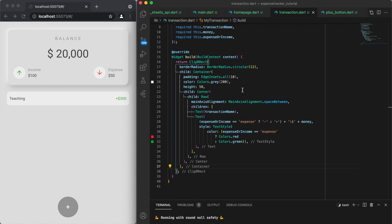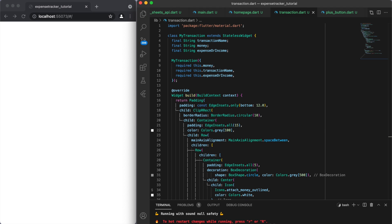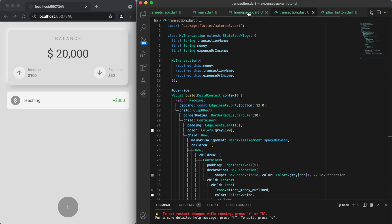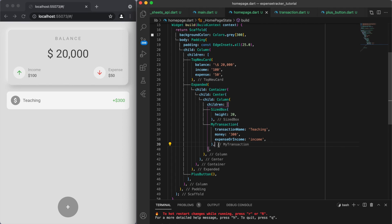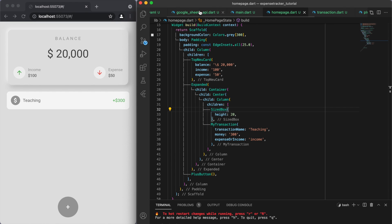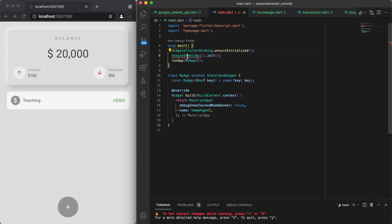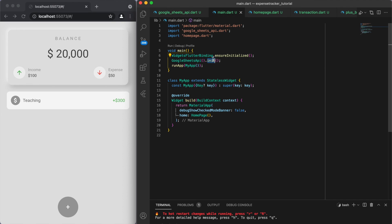Those are the basic building blocks for the transaction class, but I'm going to copy in a more detailed version I coded earlier — again, you can get this code from my GitHub. The main things I changed are just adding an icon to make it look nicer. Now that we have a transaction class, I want to display multiple transactions — specifically the transactions stored in our spreadsheet. So make sure to initialize our Google Sheets API when the main function is called at the very beginning.